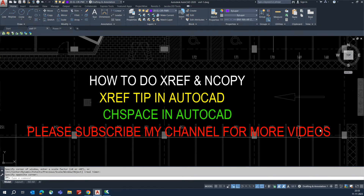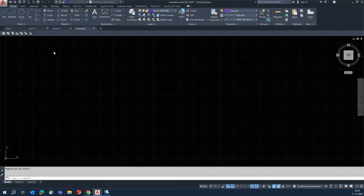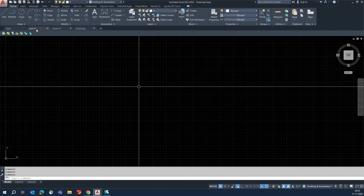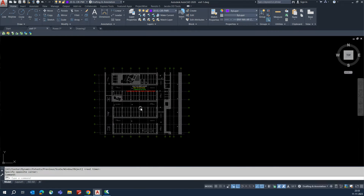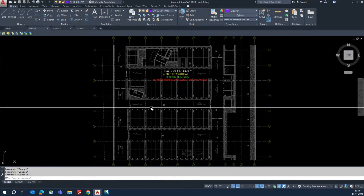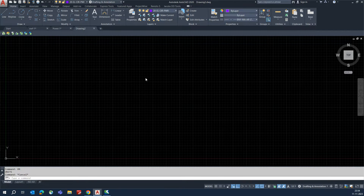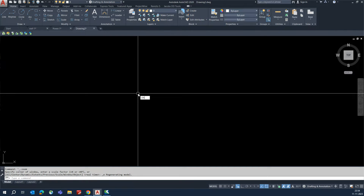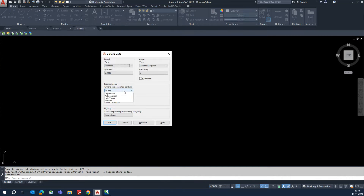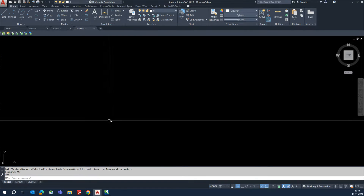I will go to a new drawing. This is one of the XRefs I created — it's an architecture plan. First, check the units: press F7 for the grid, then check the unit. It's showing inches, so change that to millimeters and click OK.